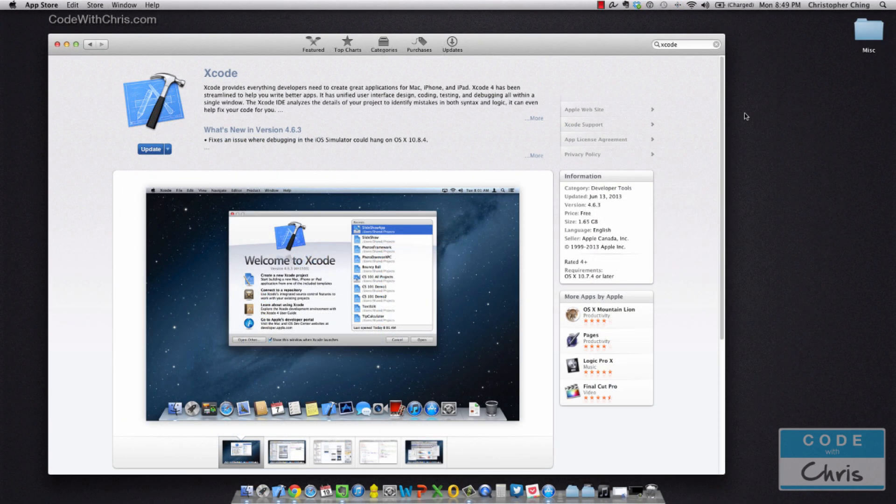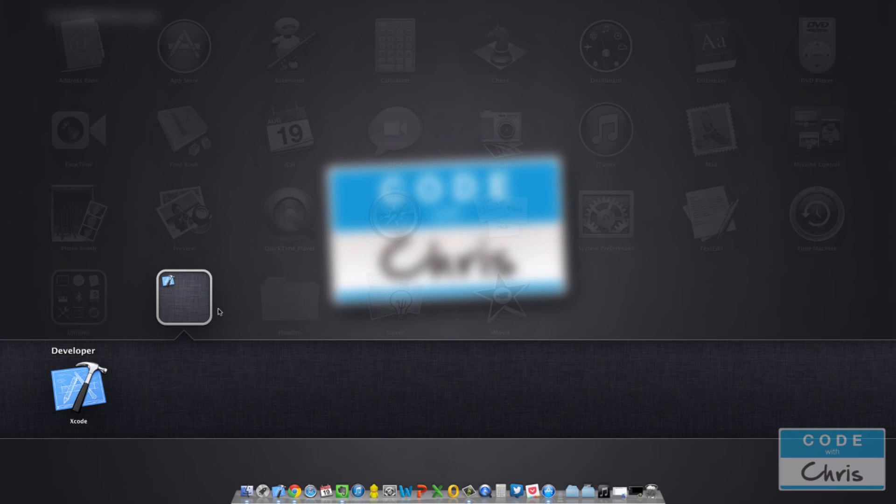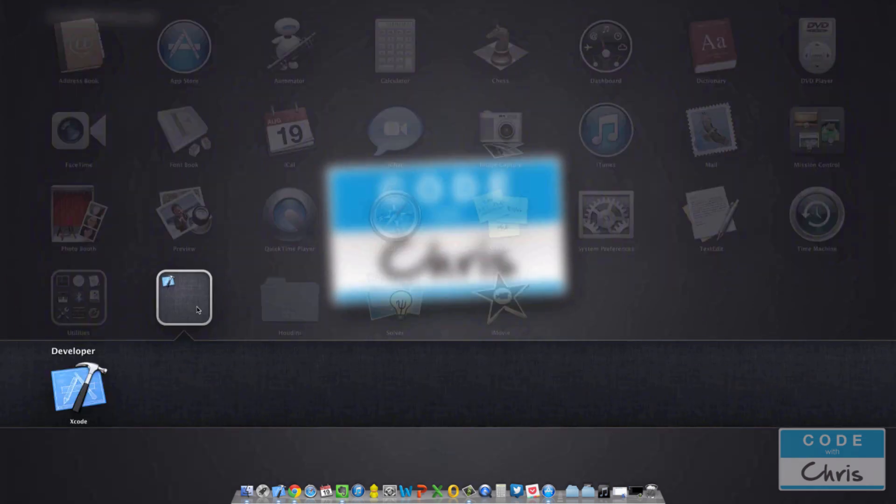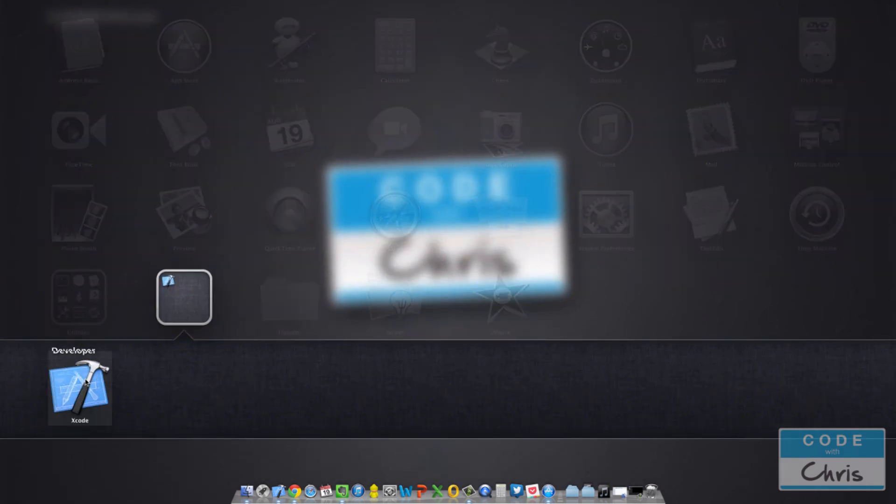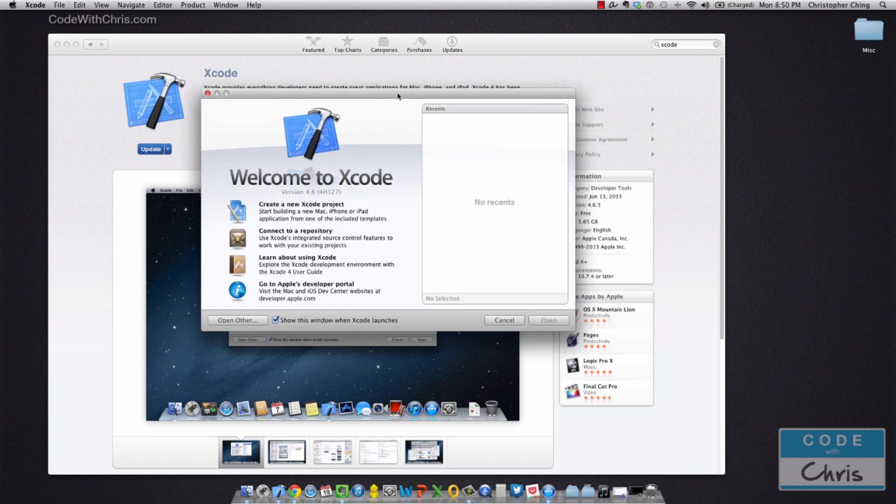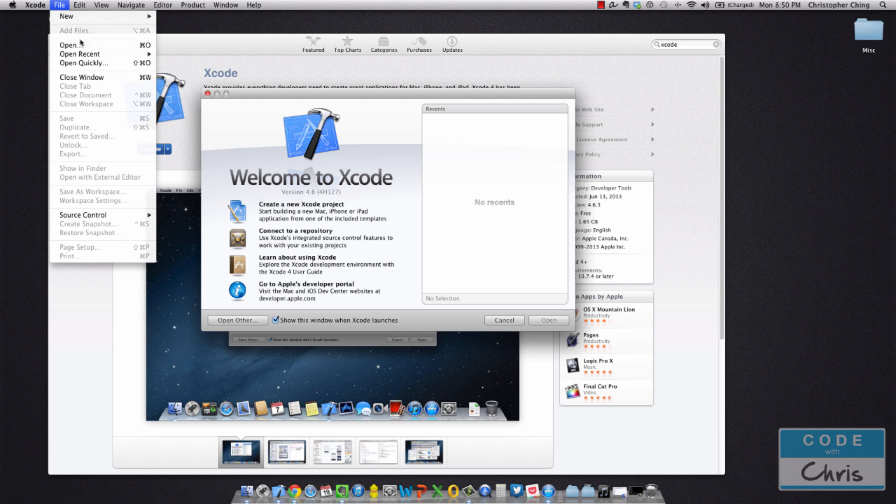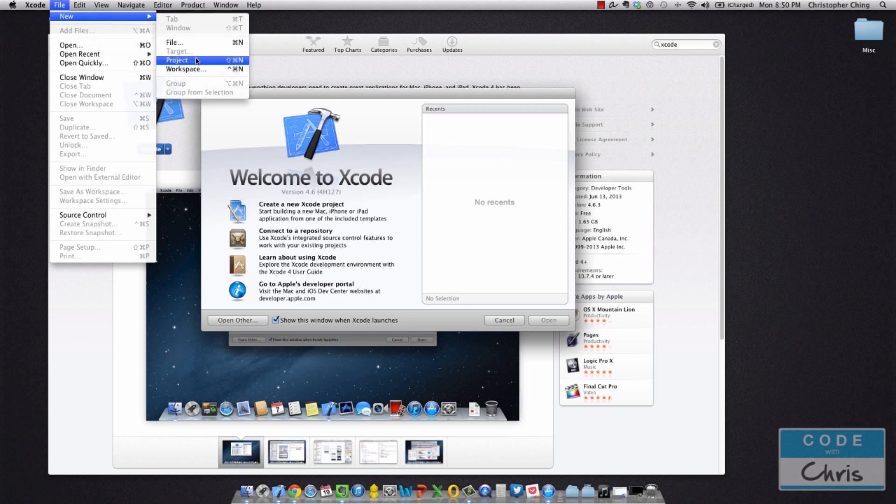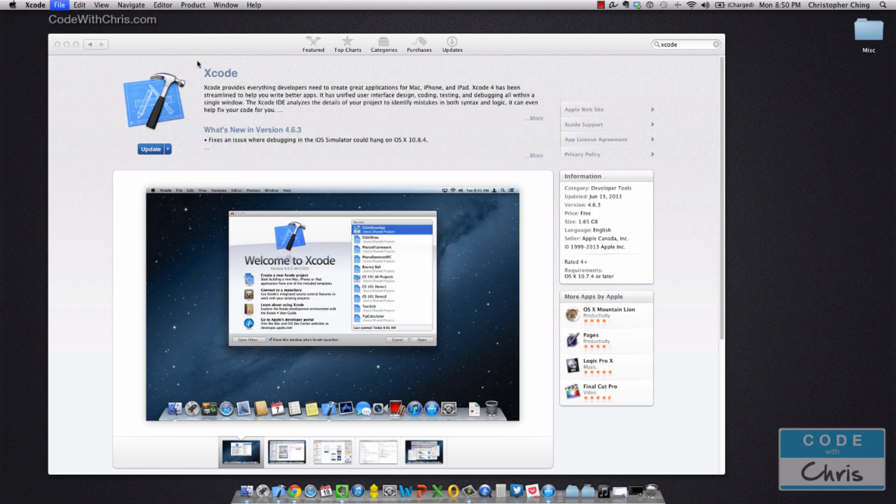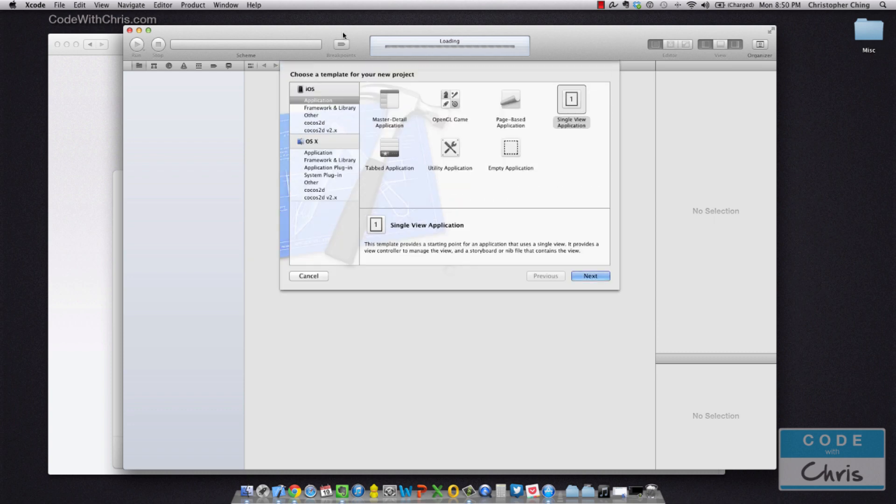Okay, so once you've got Xcode downloaded from the Mac App Store, you can go ahead and launch it and you're probably going to get this pop-up as well—welcome to Xcode. You can go ahead and create a new project by clicking this button. If you don't get this welcome screen, you can always go up to File, New, and create a new project. You'll arrive at the same screen here.